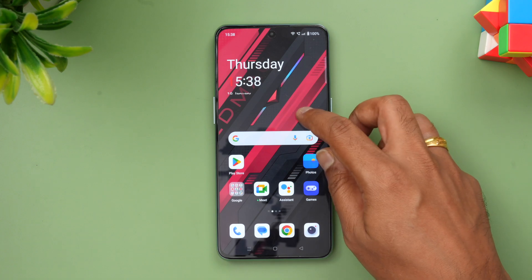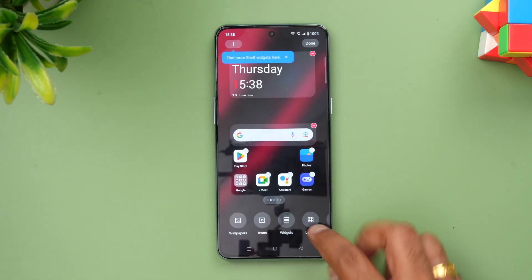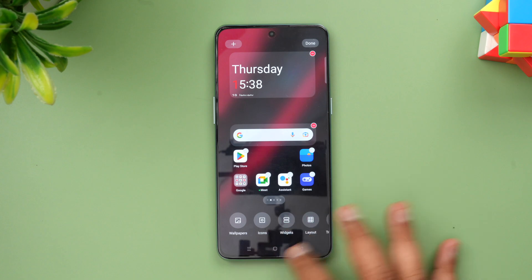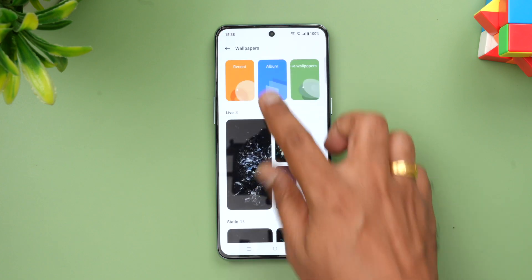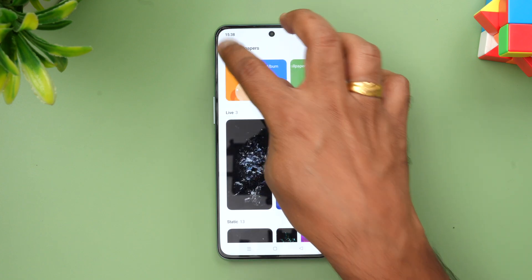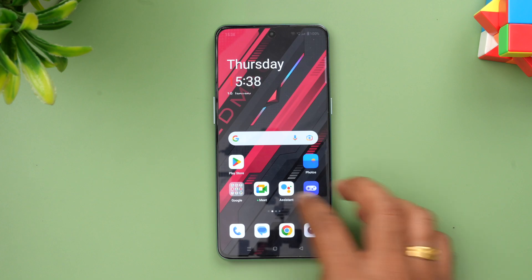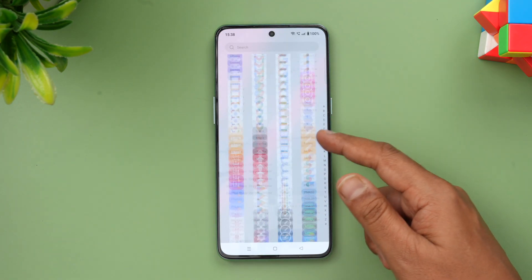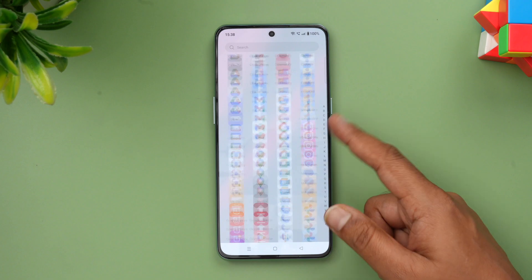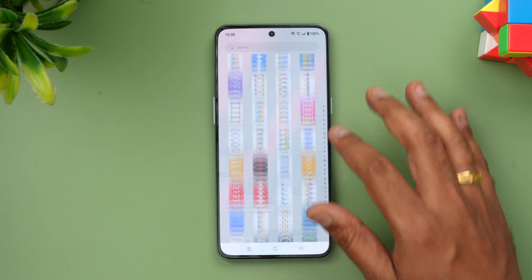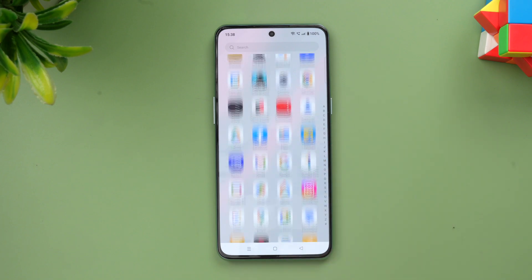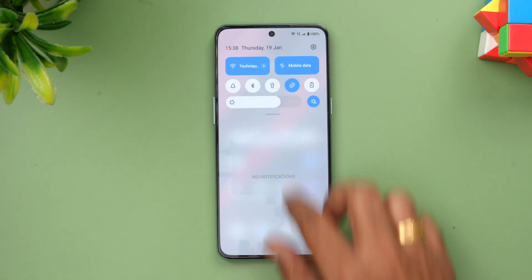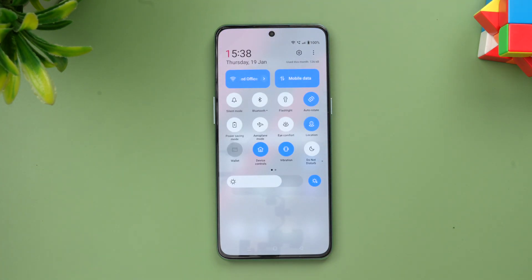First, let's have a look at the home screen. If you press and hold you can see the layout and additional tools — these are self-explanatory. If you go to wallpapers you can select additional options. Coming back to the home screen, if you swipe up you can see the app drawer, which is very responsive and smooth in terms of experience.